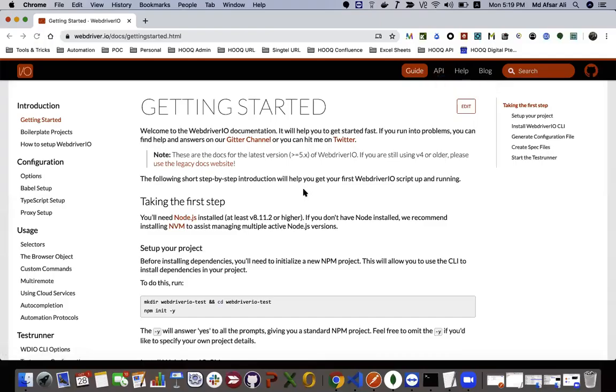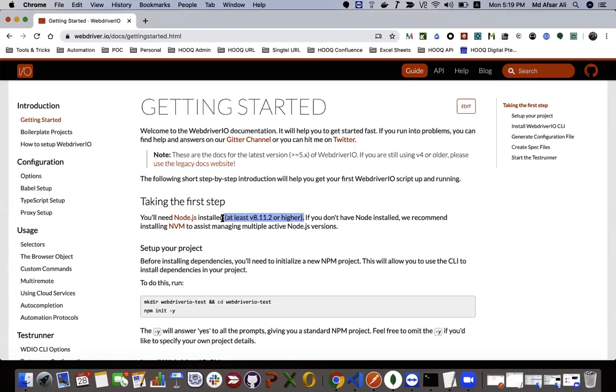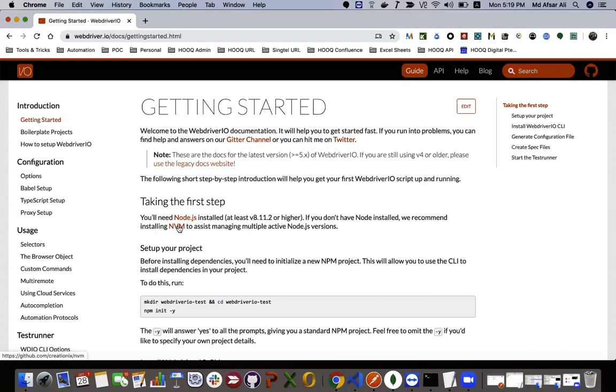First of all, you need to have Node version 8.11.2 or higher for WebDriver IO version 5. It's a prerequisite, so you need to install it. If you have already installed an old version, you need to upgrade.